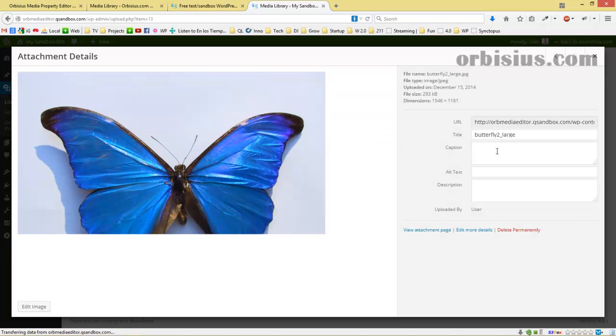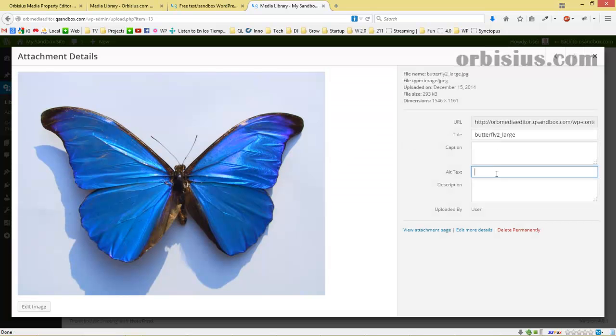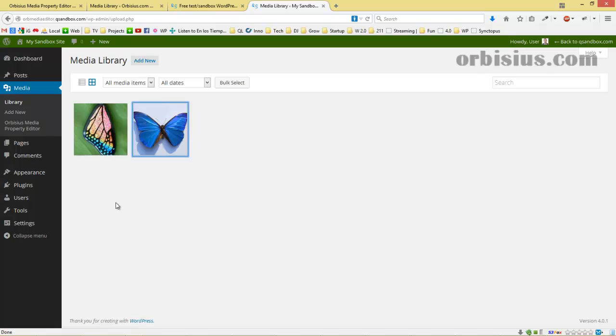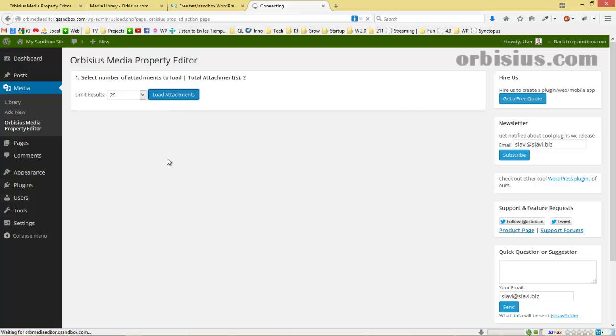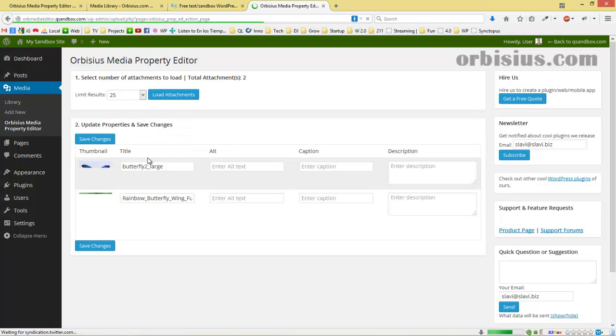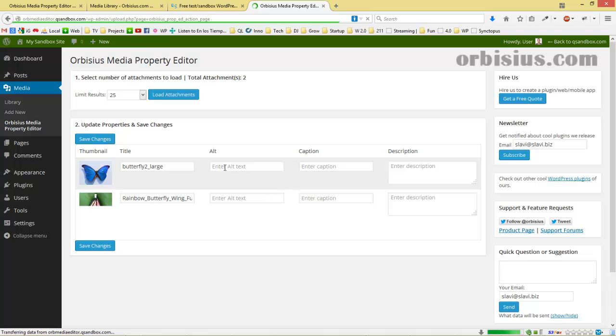Let's click on this one as well. Now we can go to the Media Property Editor and click on Load Attachments. Here we can see the files.